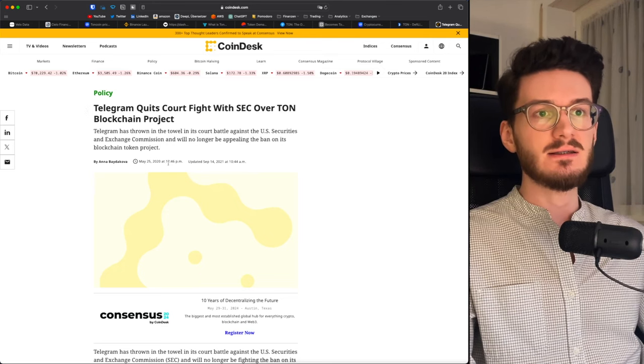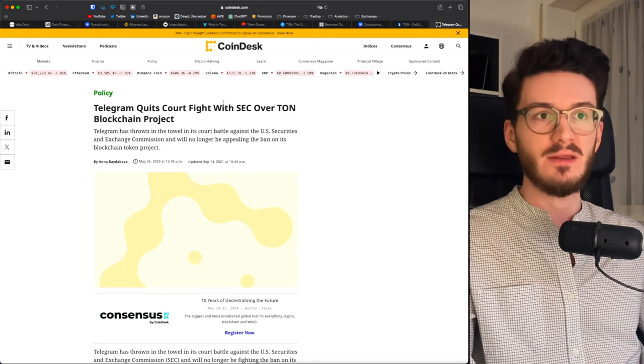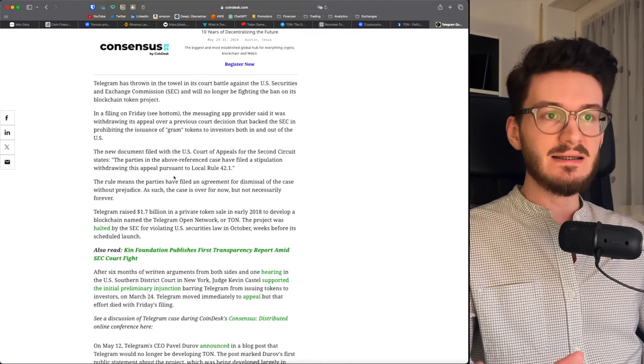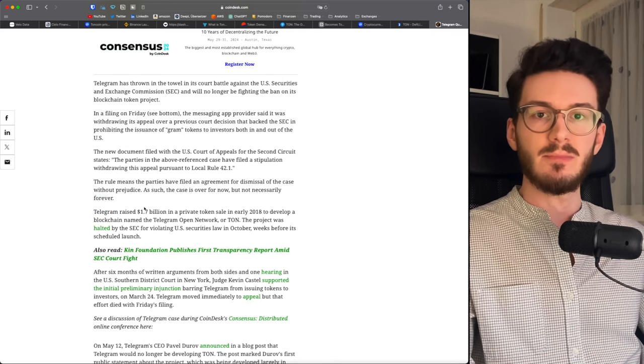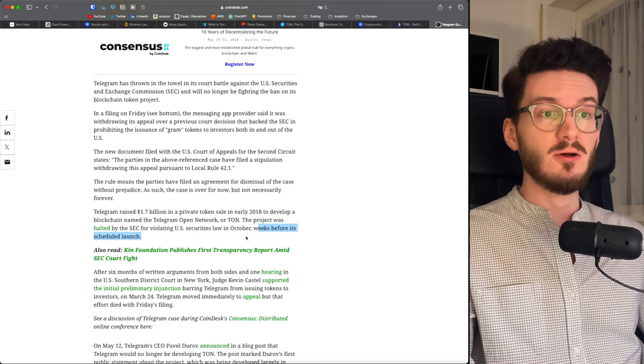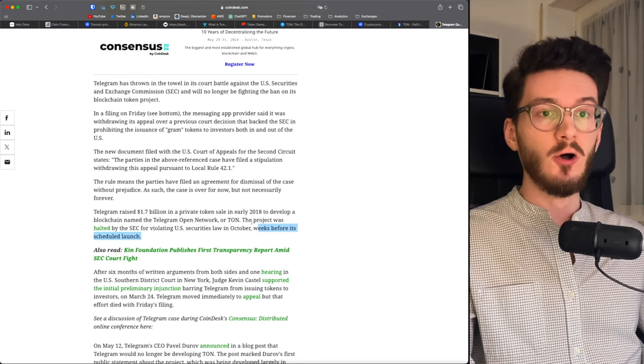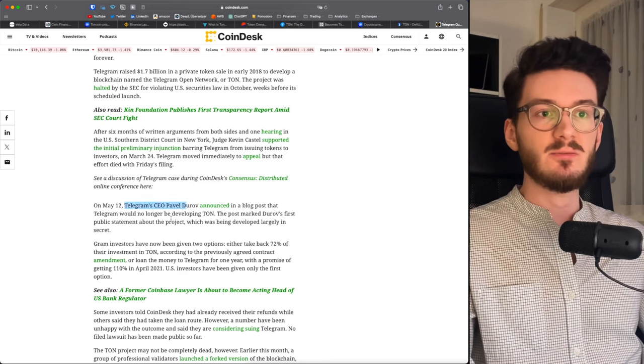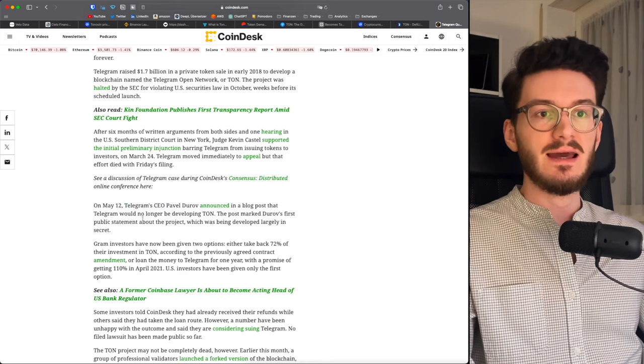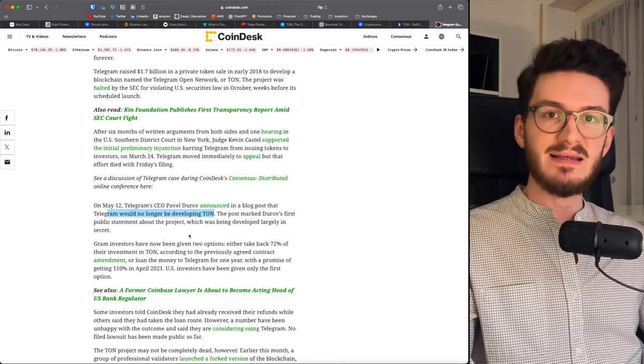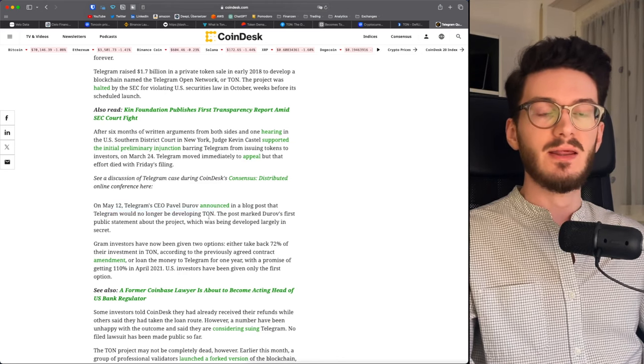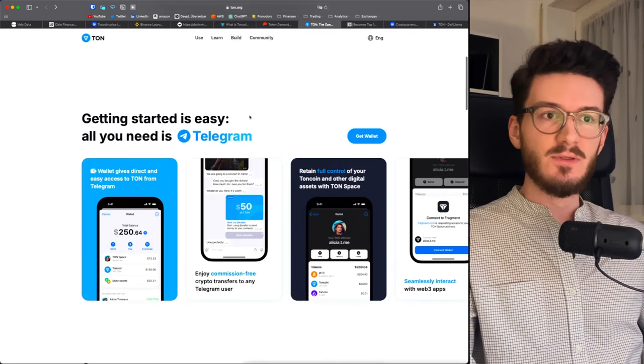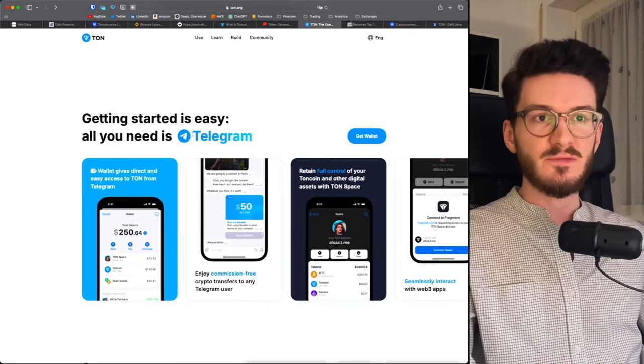That's because in 2020, there has been a court fight with the SEC. And basically, in short, they didn't like that Telegram is building a blockchain. So initially, just weeks before it's launched, the SEC halted the project. And in the end, to resolve these issues, the Telegram CEO, Pavel Durov, announced that Telegram would no longer be developing Ton. So there is basically an independent foundation that develops Ton, but they still work with Telegram. And these ties with Telegram really show in the usage of Ton.